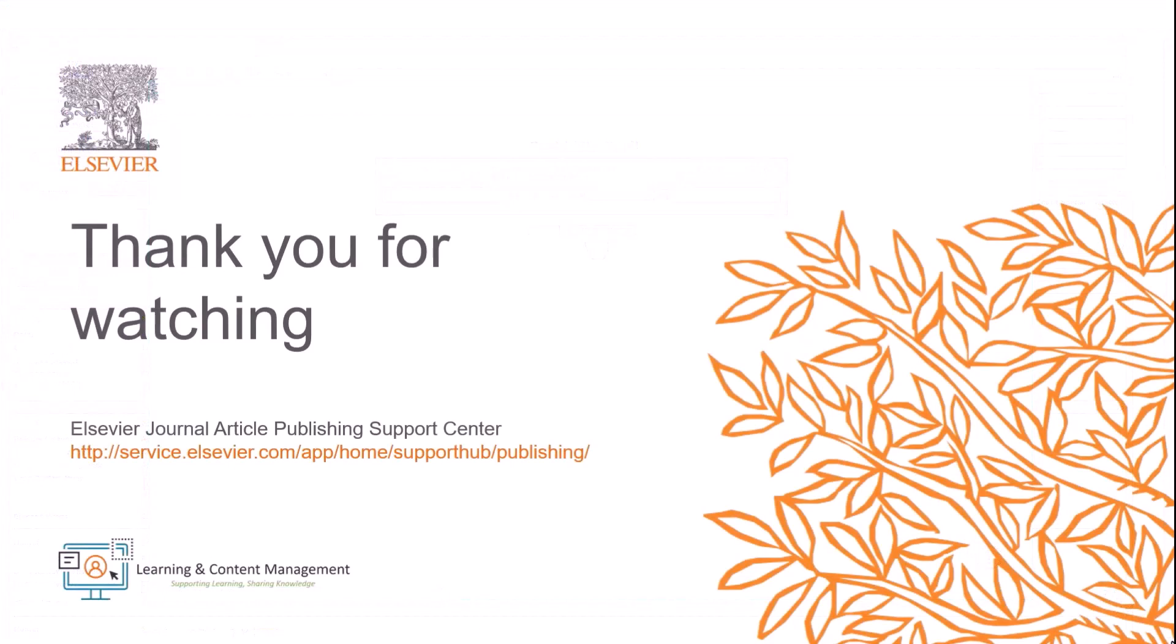This is how you update or extend reviewer due dates in Editorial Manager. Please visit the Journal Article Publishing Support Center should you require further information.